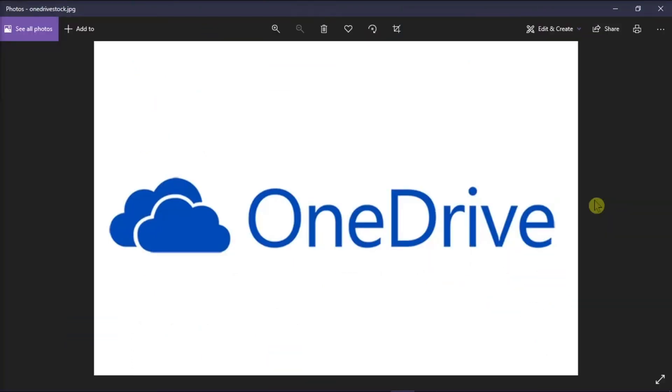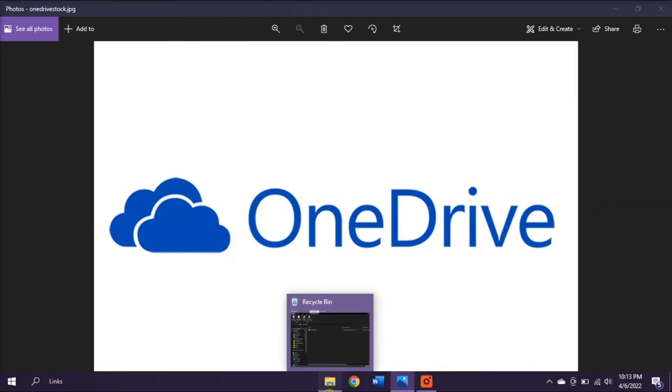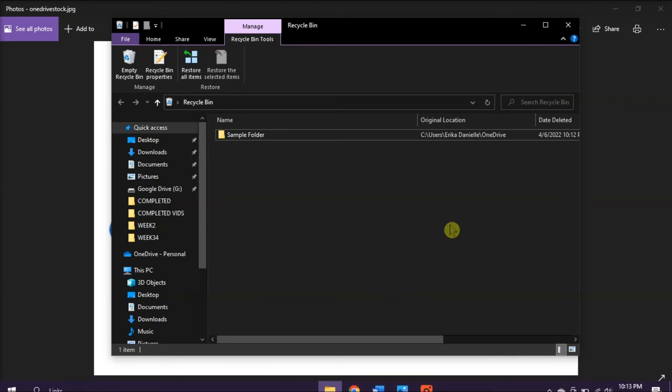If you want to restore the deleted files from your OneDrive, check the Recycle Bin for Windows. Do that by opening your File Explorer and opening Recycle Bin.